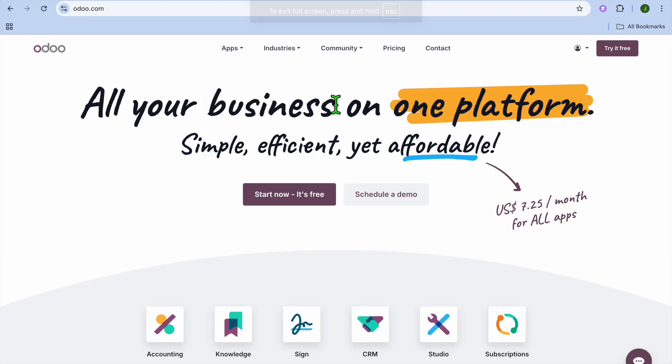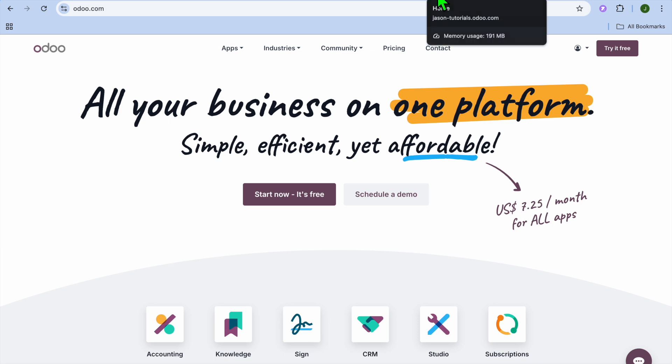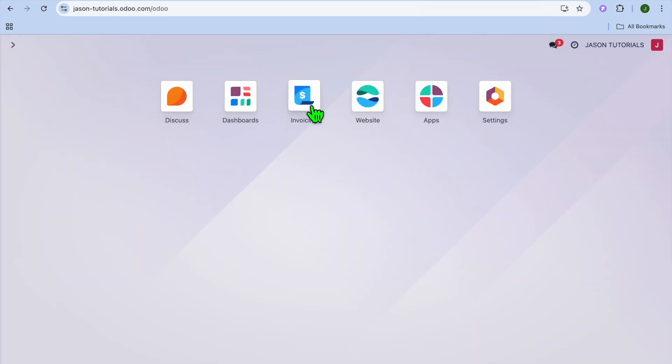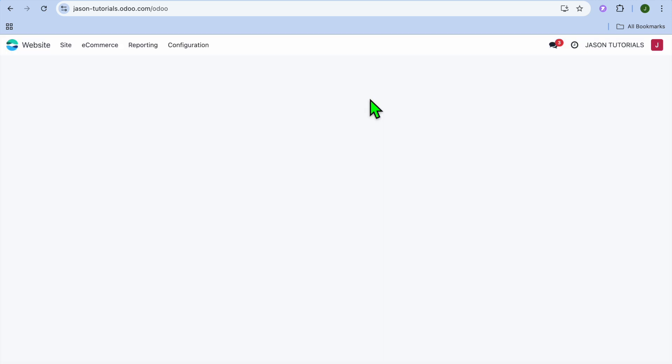Hello, hope you're doing good. In this video I'll be showing you how to delete a website on Odoo. Once you are signed into Odoo, you will be redirected to your dashboard.